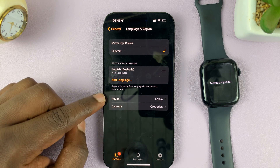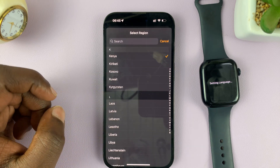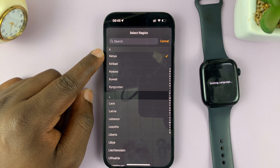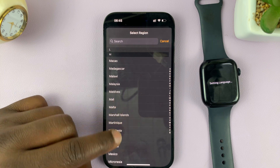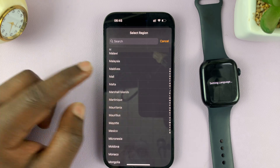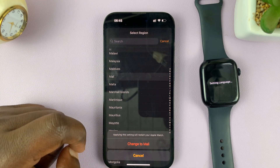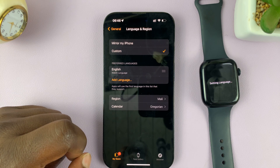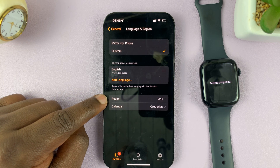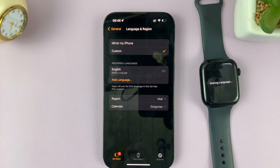Having done that, you can also change your region. If you go there, you can see my default region is actually my default location. But if you want a different region, all you have to do is select that and then confirm by tapping on Change to that region. And now you can see my region is different — so that's basically how to change your language and region on your Apple Watch.